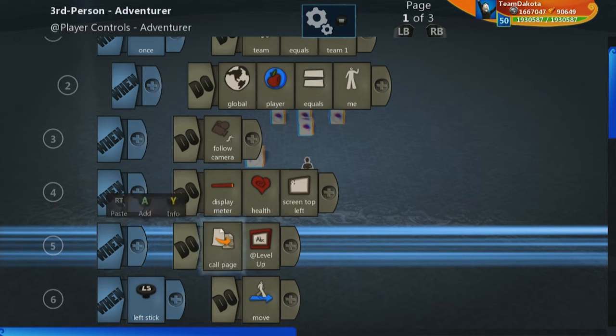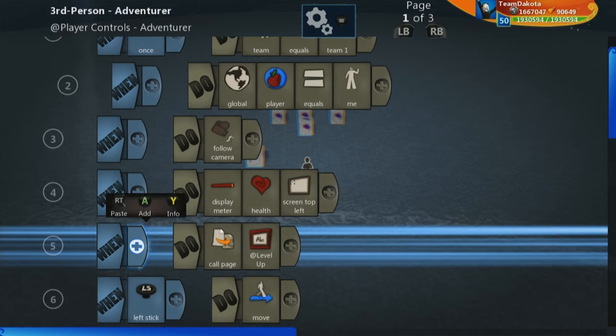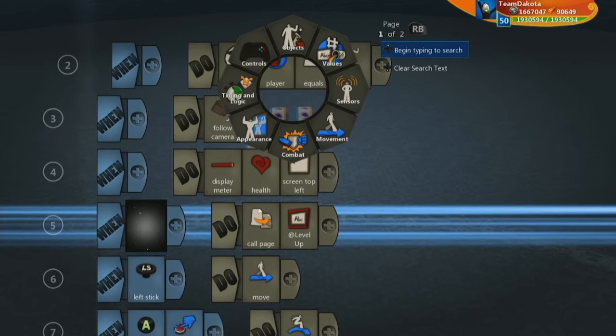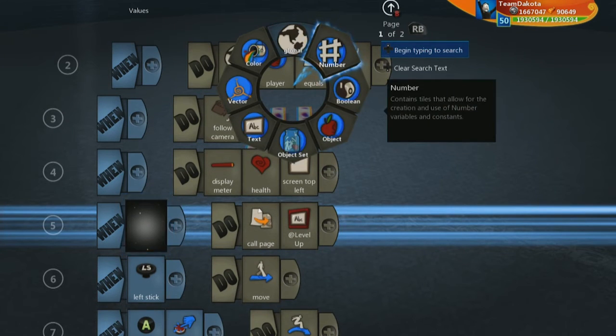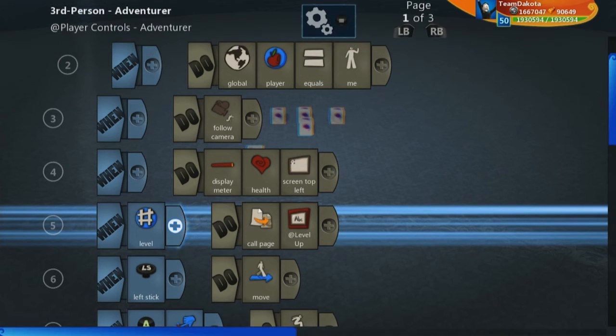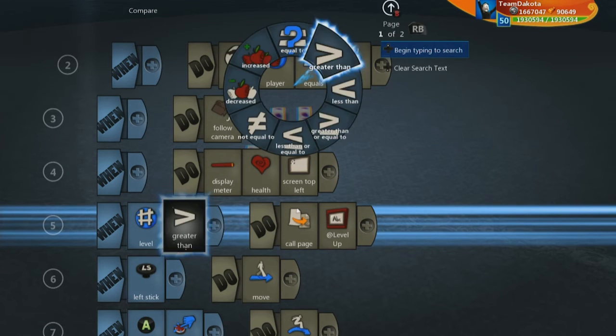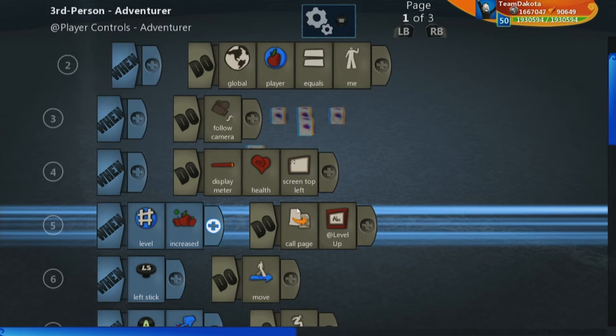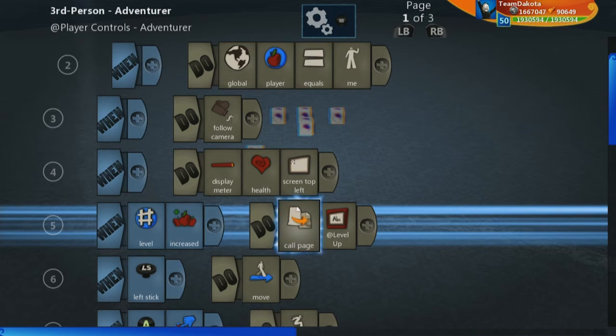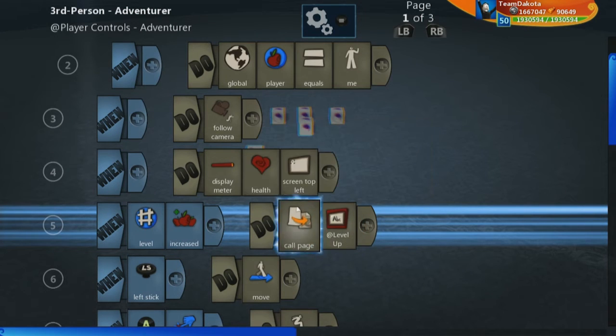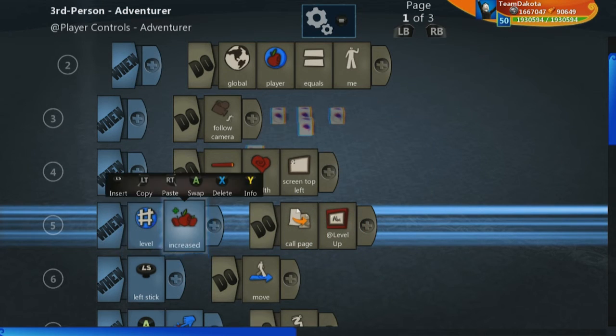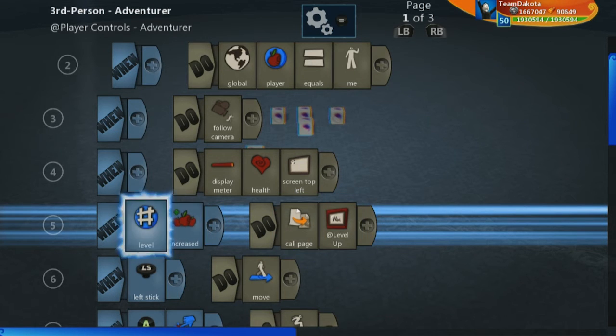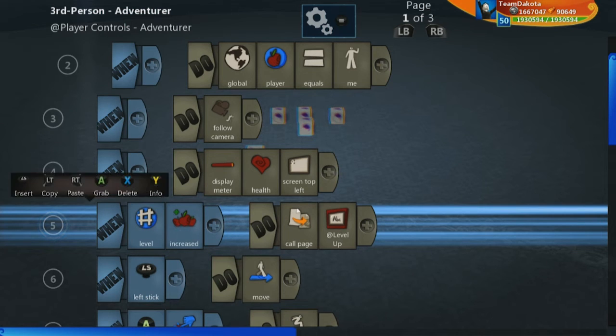Now we also want this page to be called only when our level increases. So on the when side, we are going to look for our number variable called level. And then under compare, you are going to see this code tile called increased. And now this will only call the page level up whenever my level increases. So that is perfect because I only want this page to run as soon as my level increases.